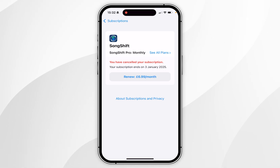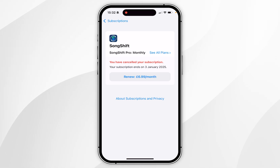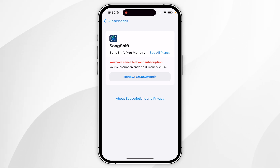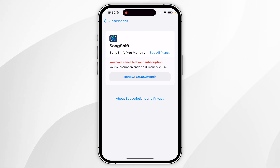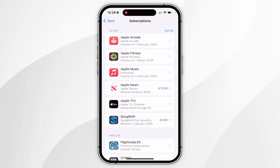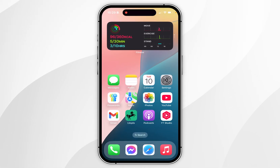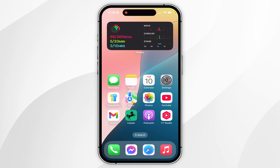Bear in mind that when you cancel a subscription, this will also be cancelled on all of your other Apple devices that are signed into the same Apple account. Once done, you can go back, exit out of the Settings application, and use your iPhone as you normally would.